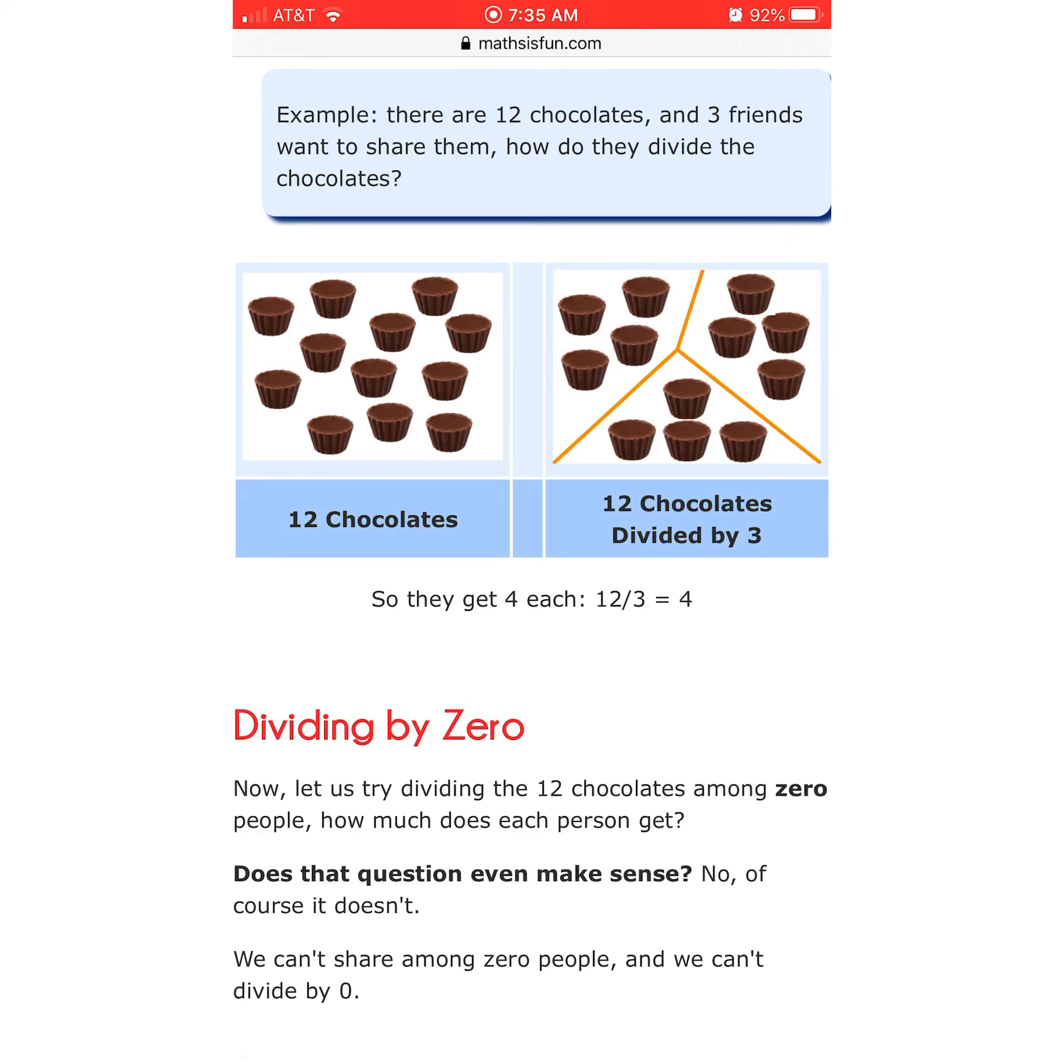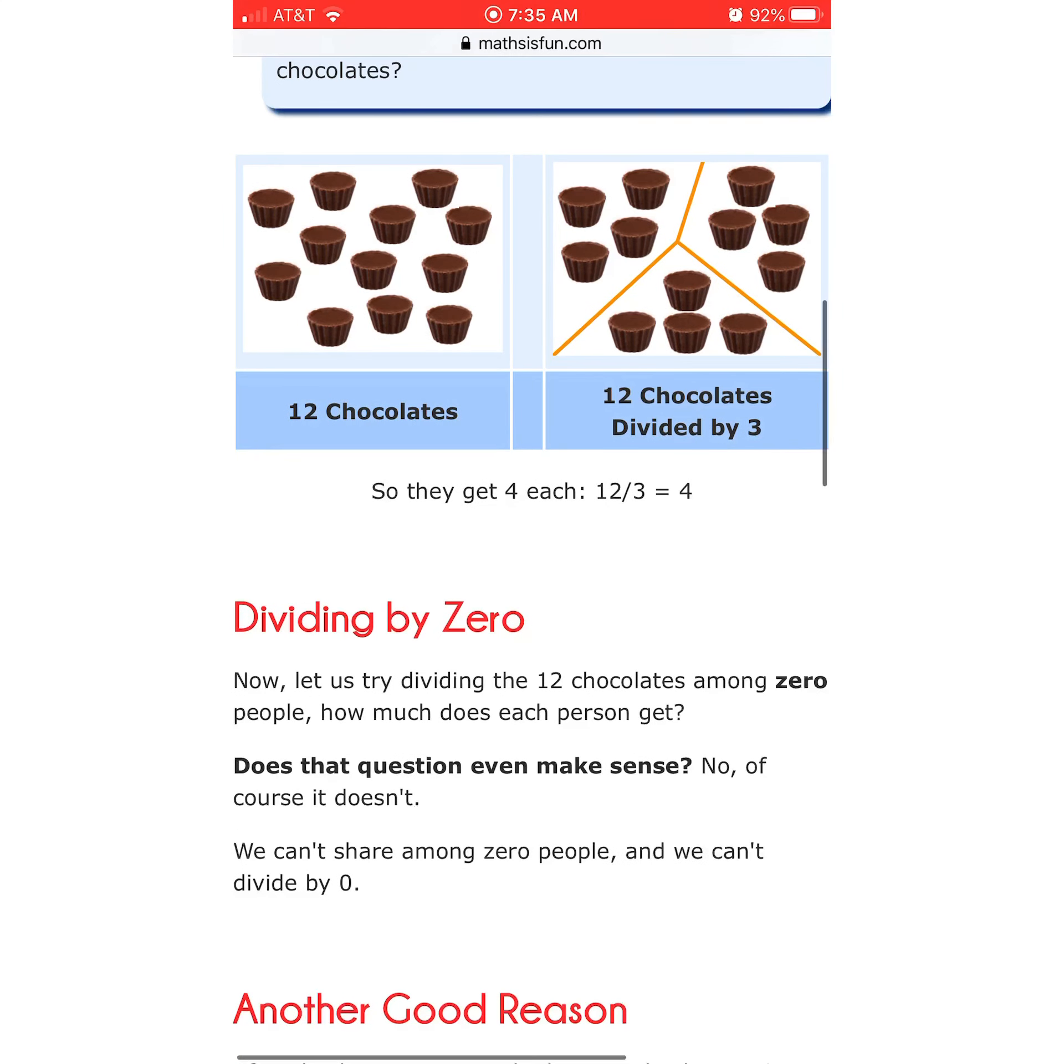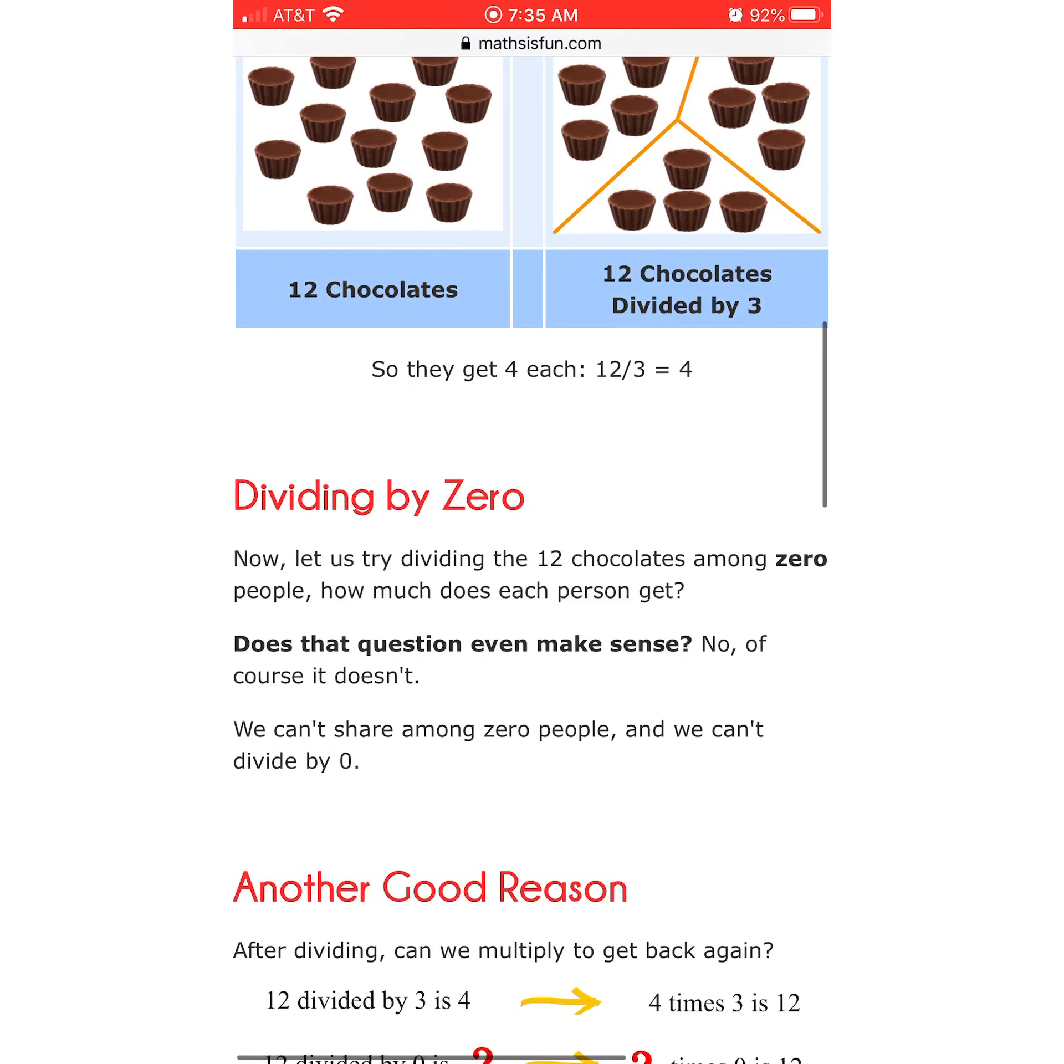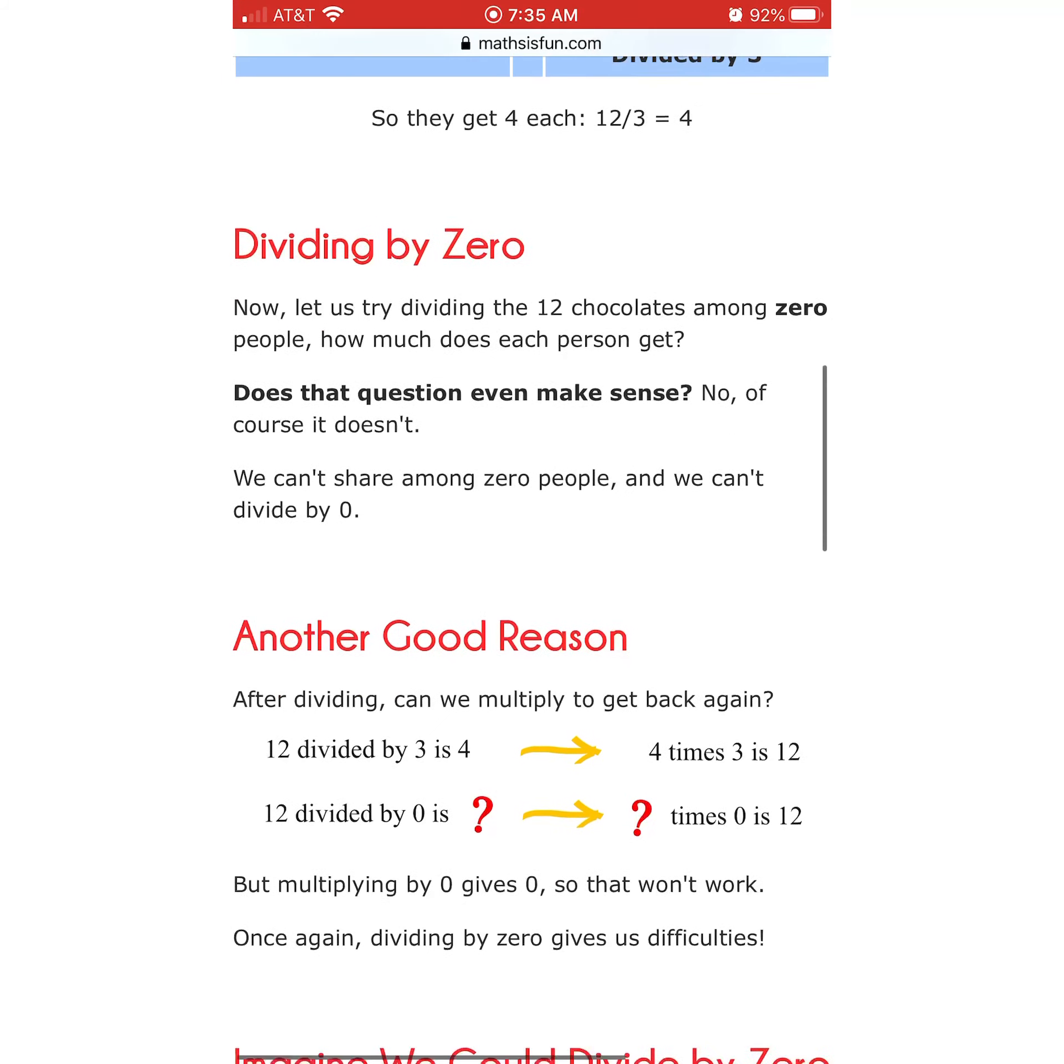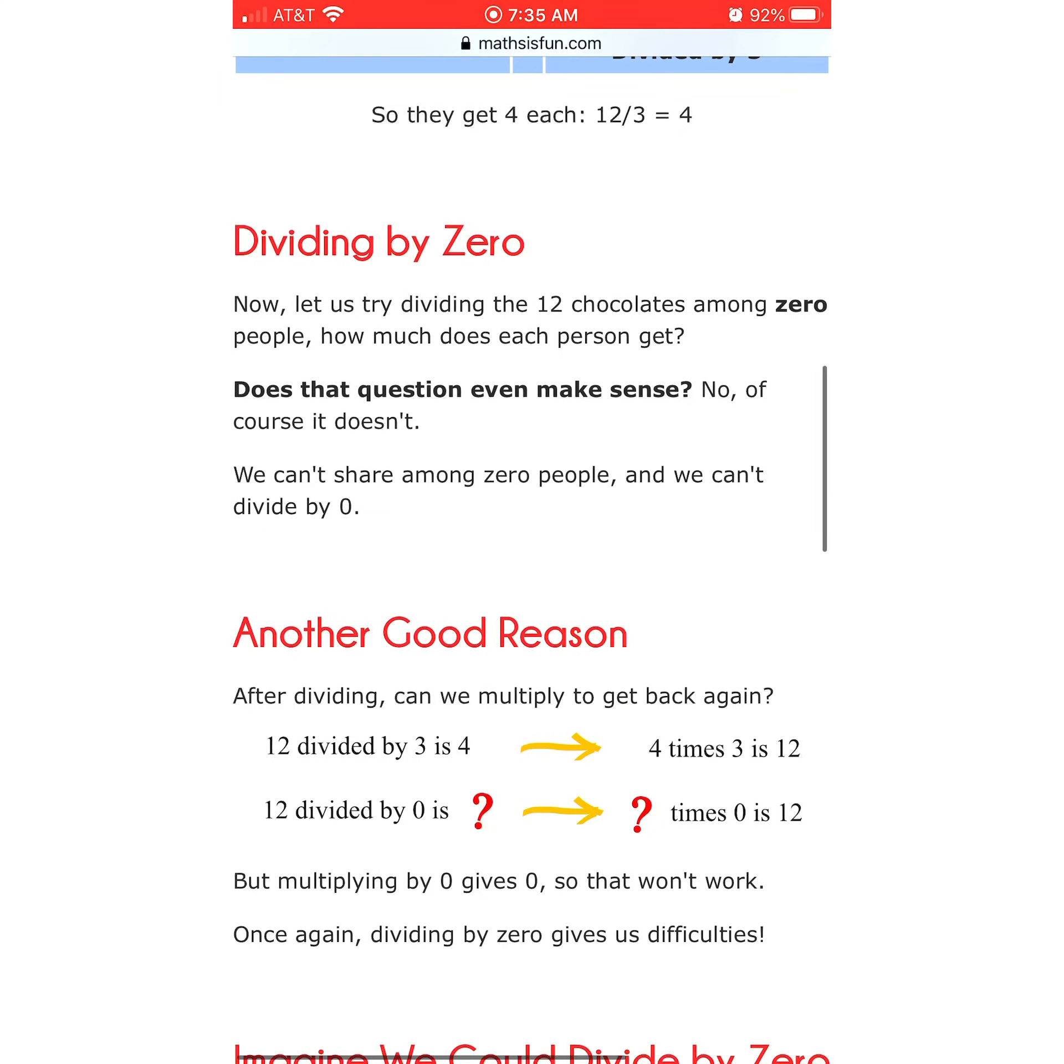There are 12 chocolates, and three friends want to share them. How do we divide the chocolates? 12 divided by 3, 4 chocolates each. Okay, dividing by 0. Now let us try dividing the 12 chocolates among 0 people. How much does each person get? Does that question even make sense? No, of course it doesn't. We can't share among 0 people, and we can't divide by 0. That doesn't mean that we don't still have 12 chocolates, you idiot.